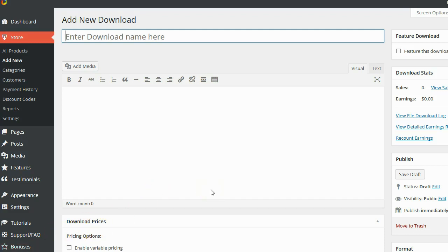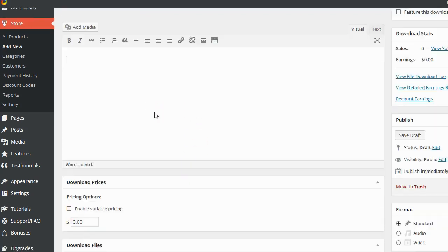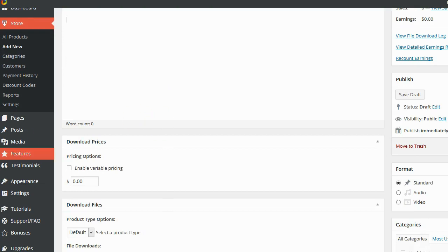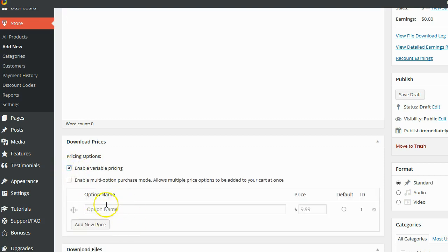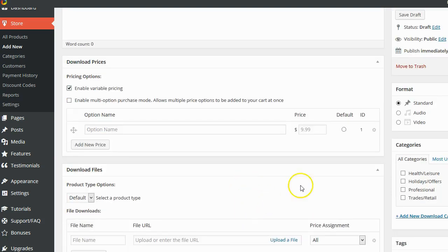So just like creating a post in WordPress, that is how you add a product. You enter the name of the product. You enter your text description of the product. You can set the pricing for your product. And if you're going to have multiple licenses, you can just go ahead and click on the Enable Variable Pricing link. And it will allow you to add multiple licenses for your product. You then go ahead and upload the product files. So that way when people purchase, they can get their purchase instantly.